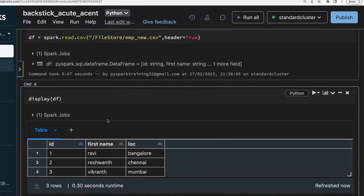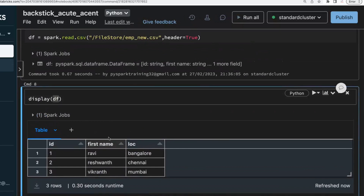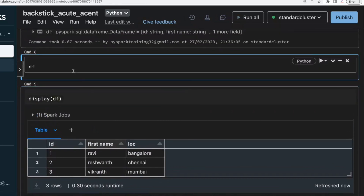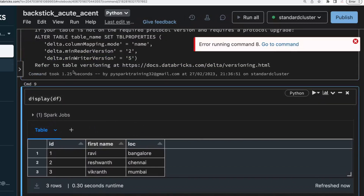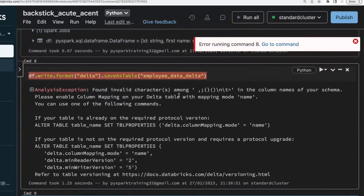When working on any data files with spaces in column names — Microsoft SQL Server will accept spaces in column names — but when you are creating a target Delta table, if you try to store this as a Delta table using write.format('delta').saveAsTable('employee_data'), it will raise an exception. It won't allow spaces in column names.